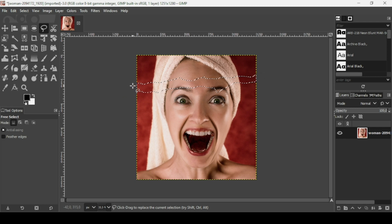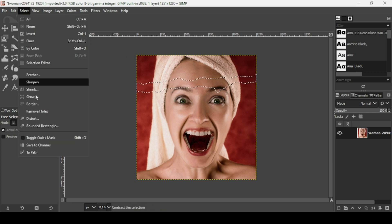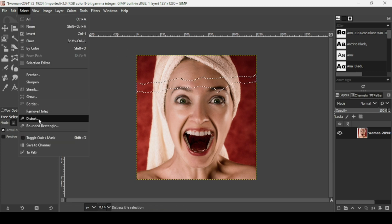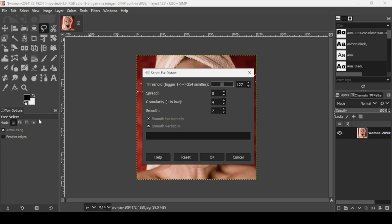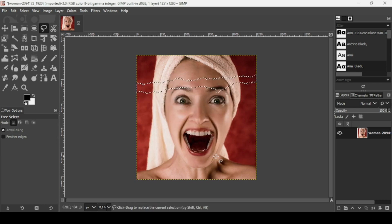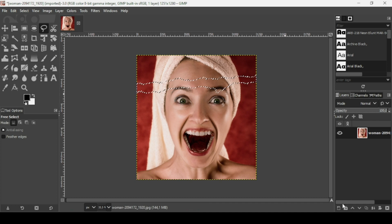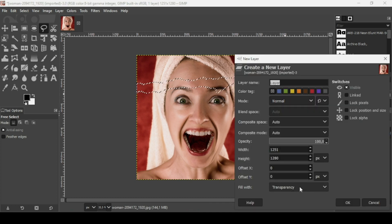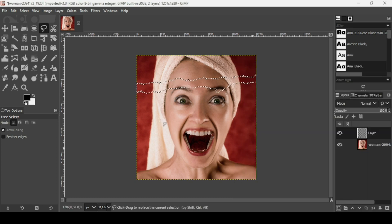Press Enter. While the selection is active, go to Select > Distort and leave all the settings as they are, then press OK. Now create a new transparent layer by clicking this icon, set it to transparency, and press OK.